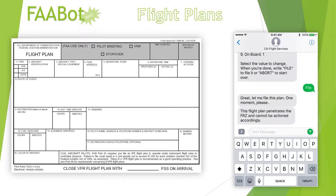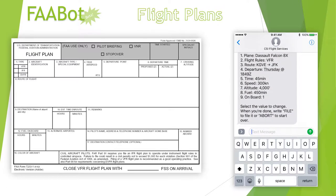Oh no! Our proposed route enters a restricted zone! Perhaps we'd better re-route through Pittsburgh.